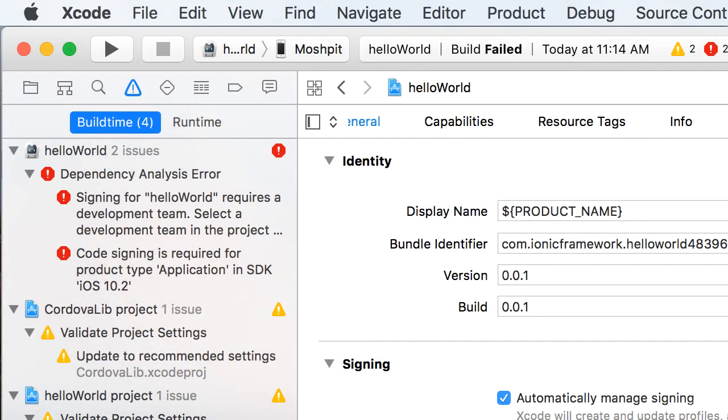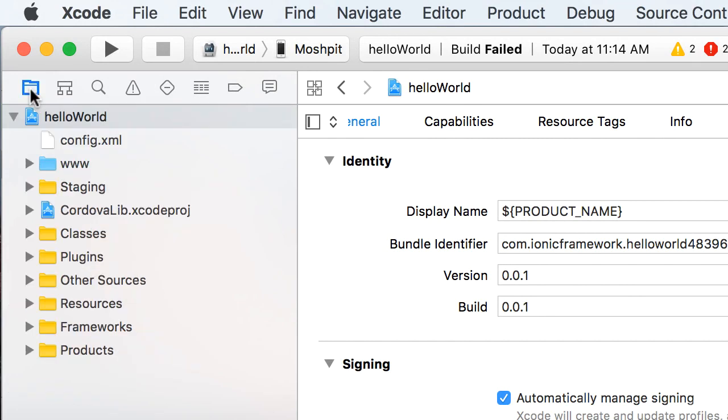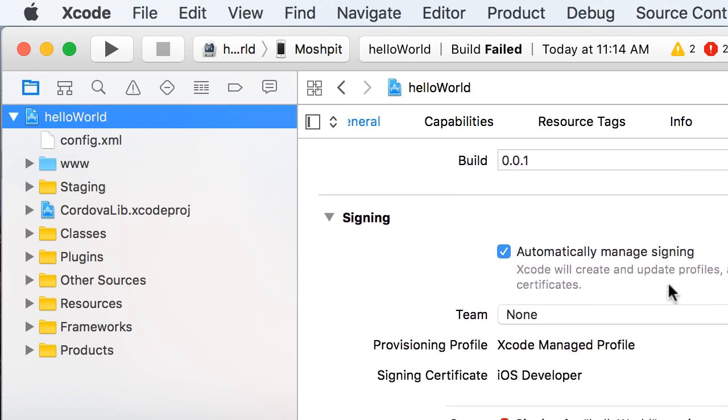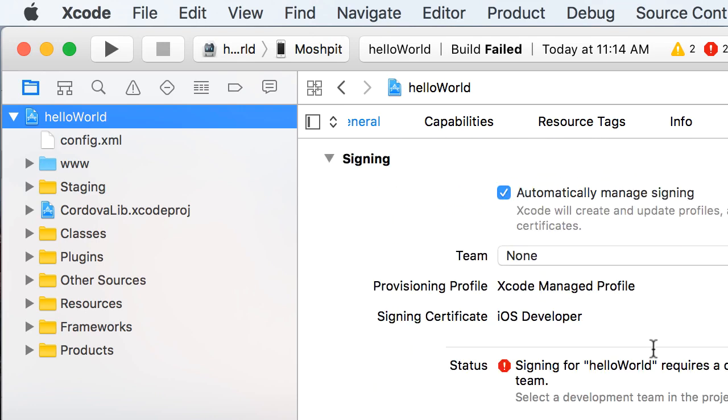So, on the left side, click this icon, and then select the project, HelloWorld. Now here in the project settings tab, scroll down. Under signing, you see this warning, this error. Signing for HelloWorld requires a development team.